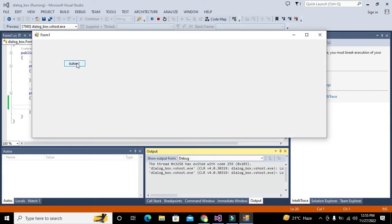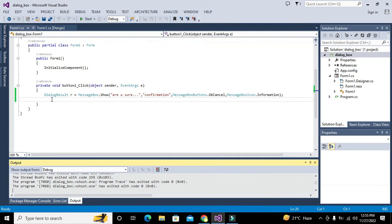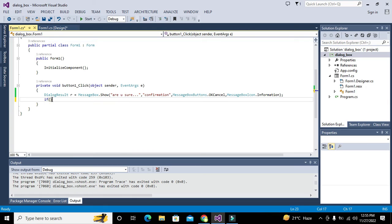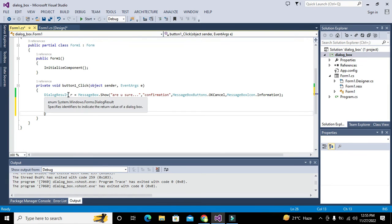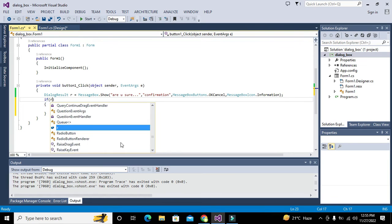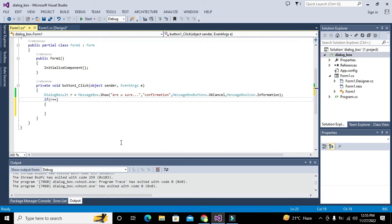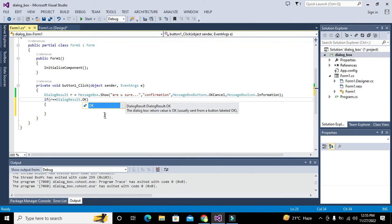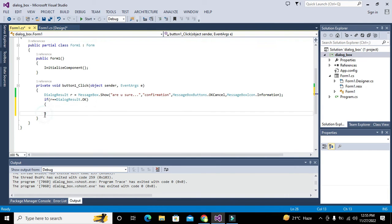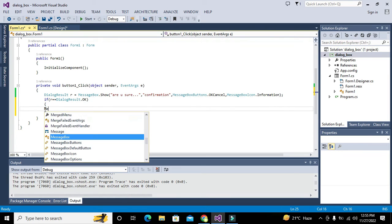Now we will run our code and it has generated the dialog box with OK and Cancel buttons. Now if we want to do something based on the user's choice, we write: if r is equal to DialogResult.OK — when we press the OK button — then one message box will appear.